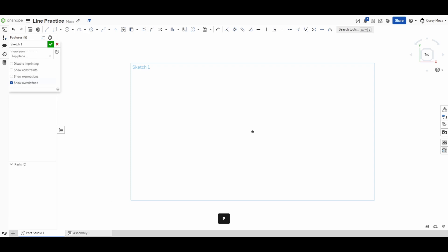We're going to focus on the line feature. If you hover over it and let your mouse sit for a second, you'll see it says 'Line' and in parentheses the letter L. Whatever letter is in parentheses is the shortcut for that tool. So you can sketch a line by pressing L, or click it on the toolbar.